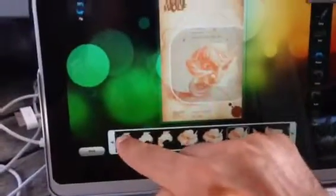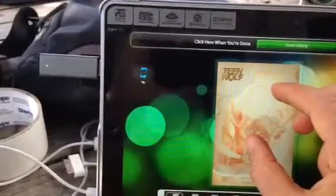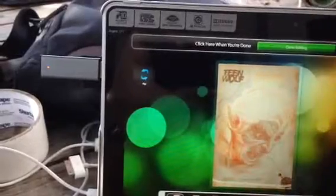And then they can choose one of the hair elements down here — like that.